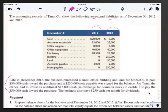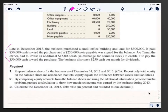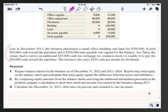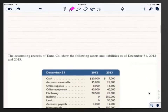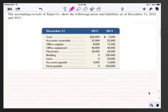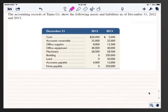Now the requirements: number one is prepare balance sheets for the business as of December 31, 2012 and December 31, 2013. The hint says to report only total equity on the balance sheets — we don't have to worry about the details of equity, just the number. Using the accounting equation, if you know all the assets and liabilities, you can figure out total equity. We're going to do that first, then come back to requirements two and three.